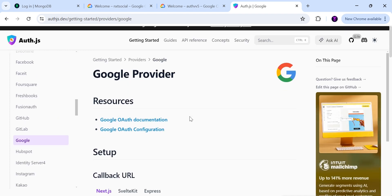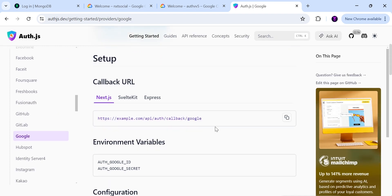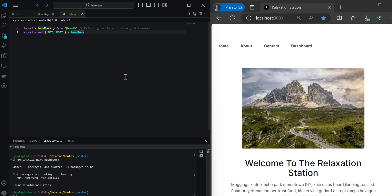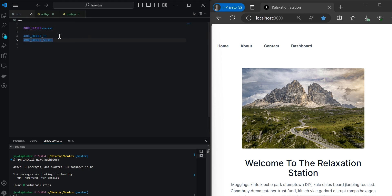If we go to the docs and click on Google, we see that we'll need to add some information in our environment variables — specifically AUTH_GOOGLE_ID and AUTH_GOOGLE_SECRET. Copy those variables and paste them into the .env file. We'll need to add the Google ID and Google secret, which we'll get from the Google Console.